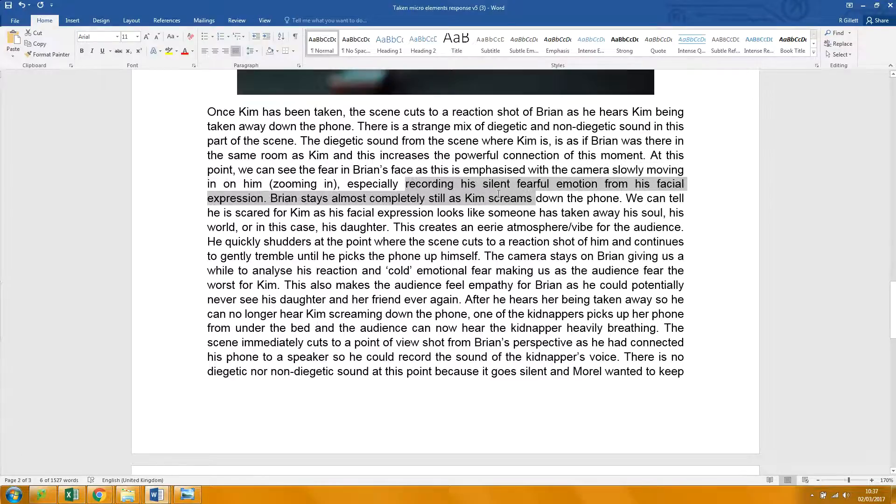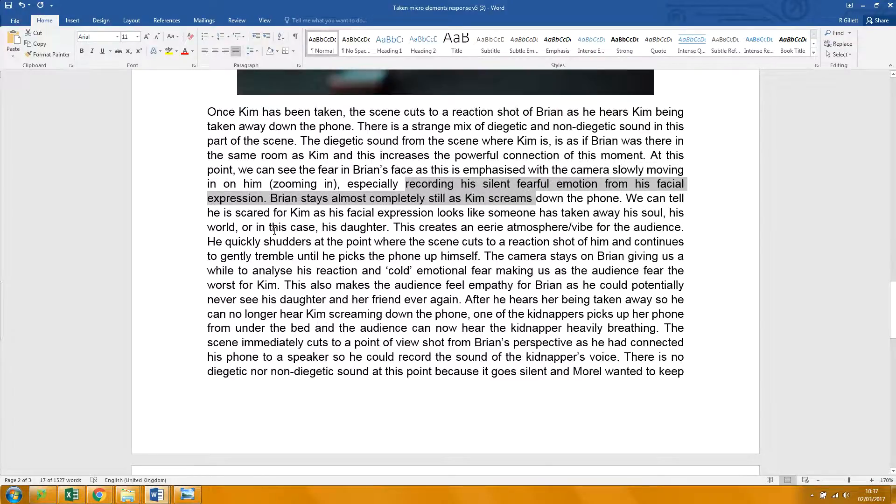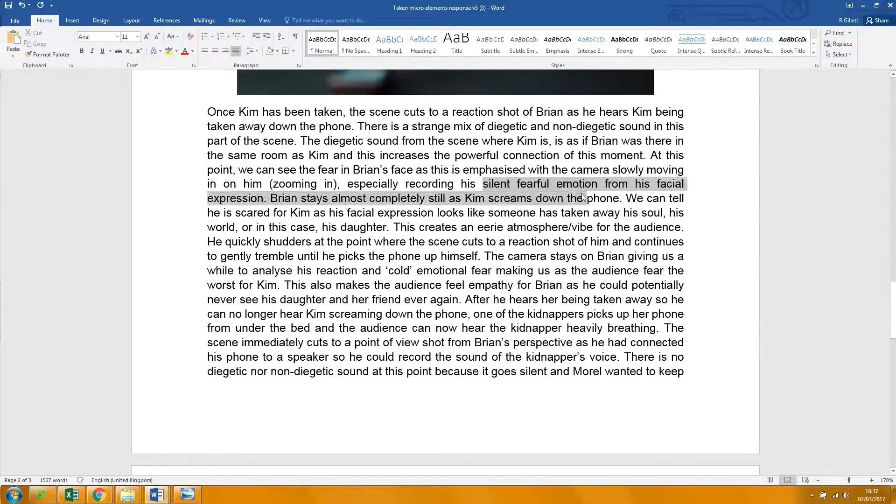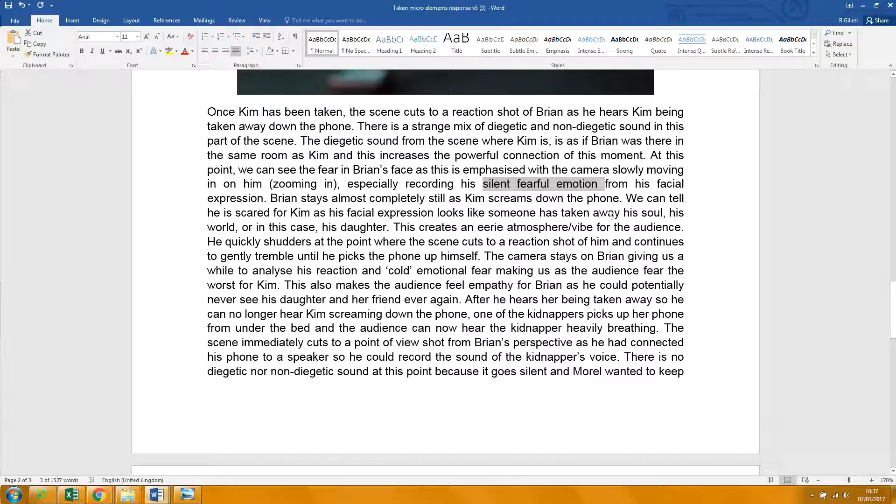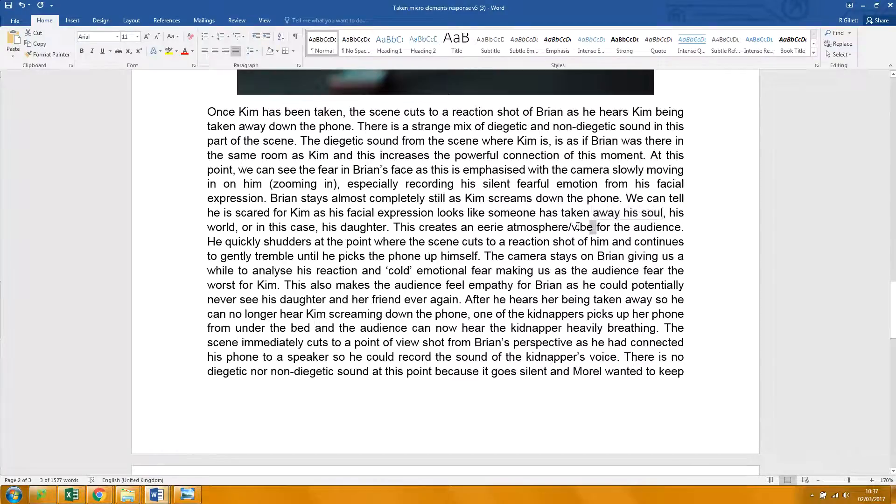Focusing on encouraging the audience to focus on. I like the silent, fearful emotion. Yeah. Whoa. Yeah. Don't say vibe. Too informal.